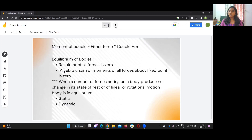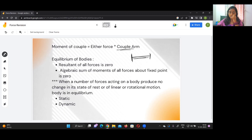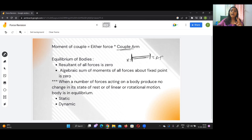The moment of a couple equals force multiplied by the couple arm. The couple arm is the perpendicular distance between the two forces — it is the distance between the externally applied force and the reaction force. Since both forces are equal in magnitude, the moment of a couple is simply either force times the couple arm.